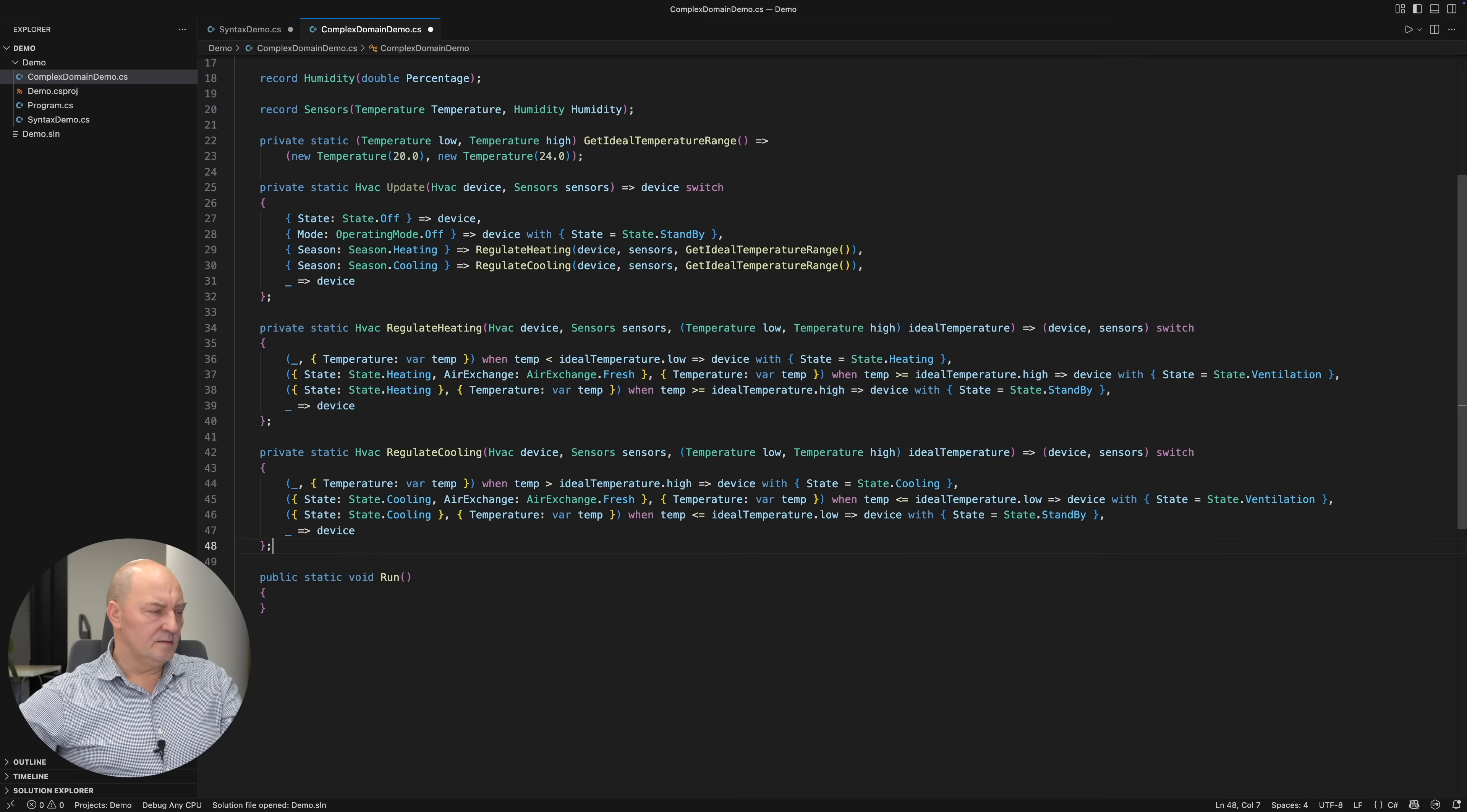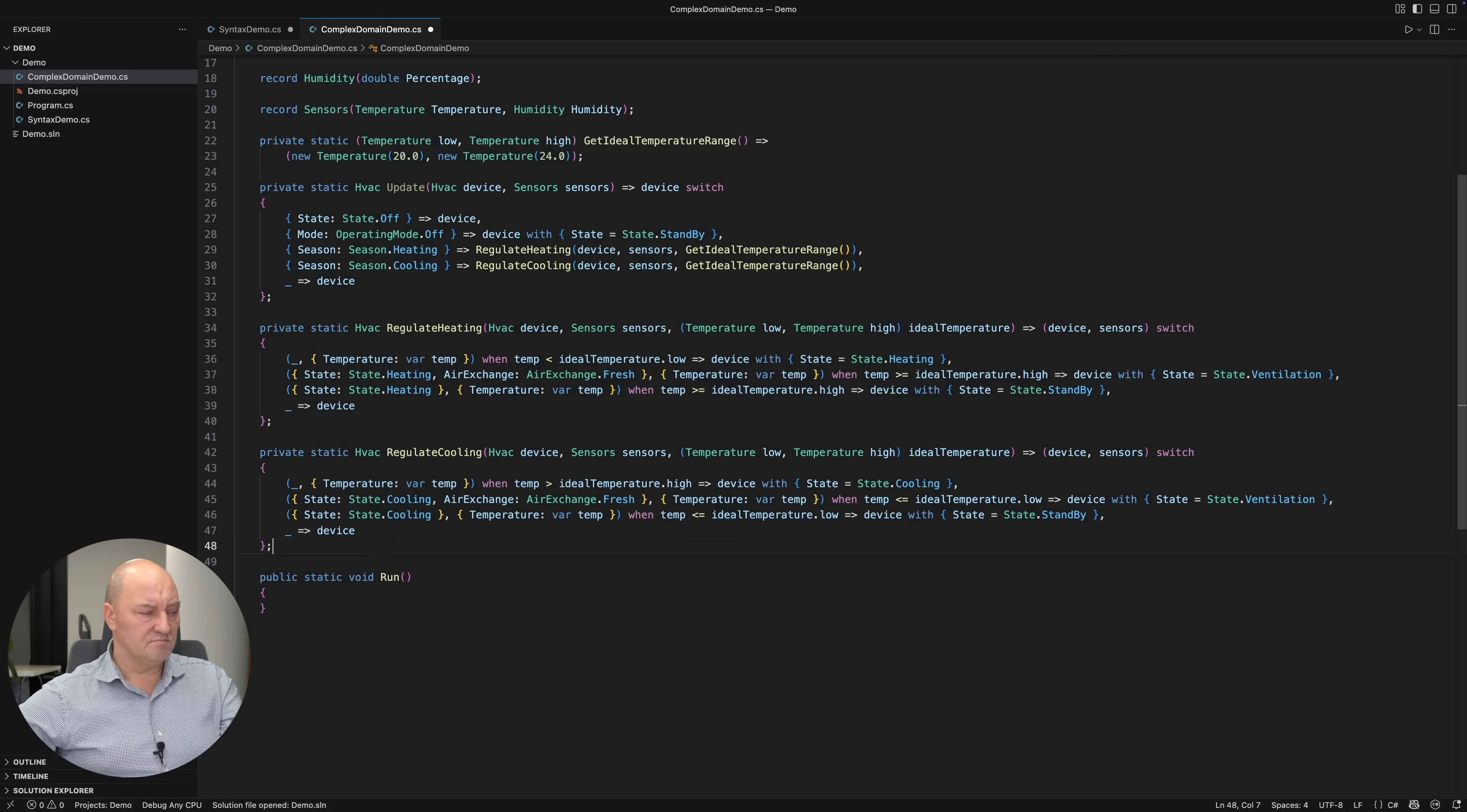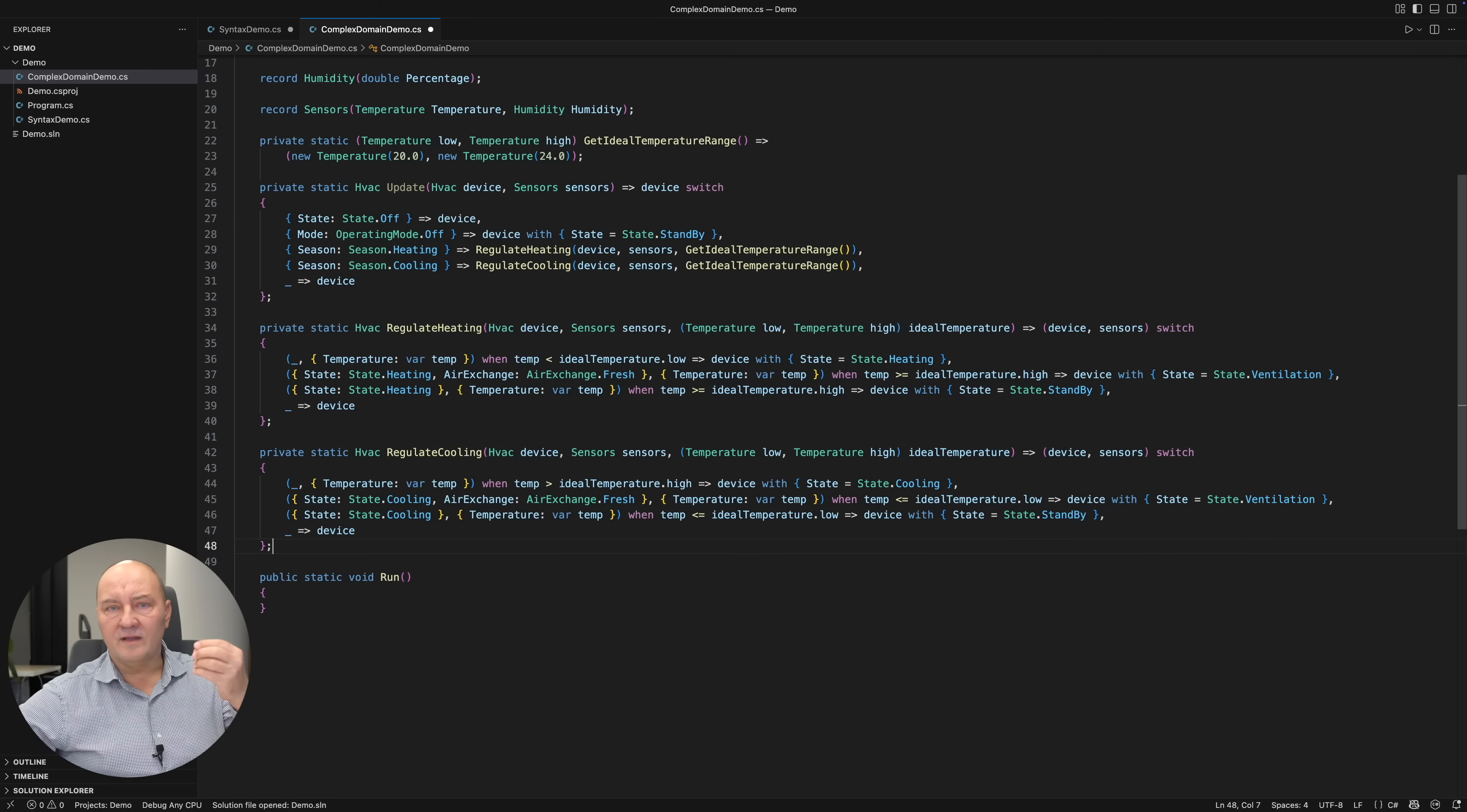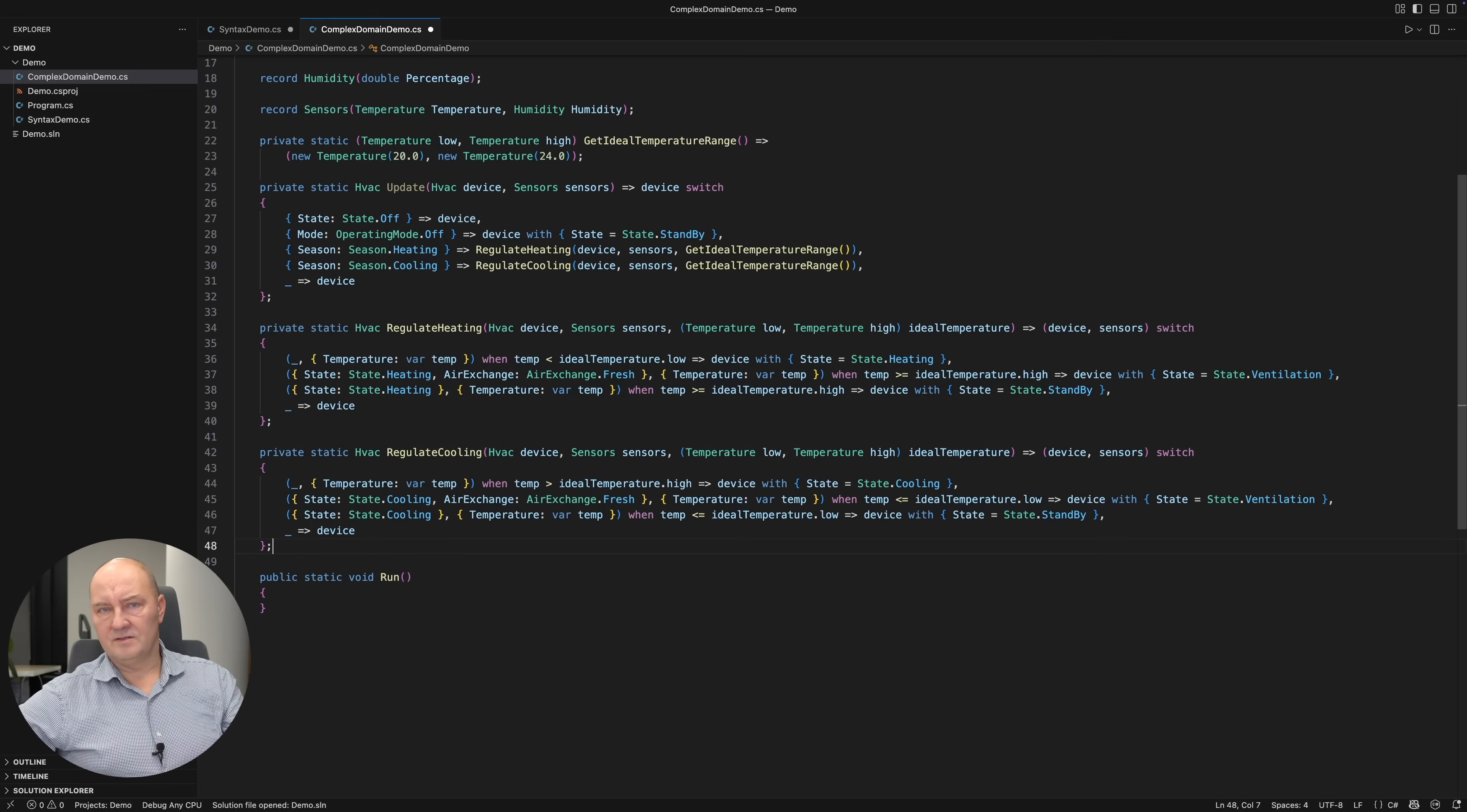Similar sets of patterns will follow for the cooling mode, it all doesn't matter. You have seen the principle. I have made the whole series of property patterns that are capturing every imaginable state of the device and the sensors. And with that,